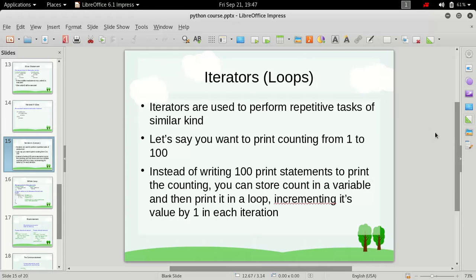Hi friends, welcome to the Python for Beginners course. My name is Admiral Gost and in this video we will talk about something called iterators. Iterators are used to perform repetitive tasks of a similar kind. That means if we have some sort of task which we want to perform repeatedly, we define a loop and just do the stuff repeatedly until a specific condition is met.